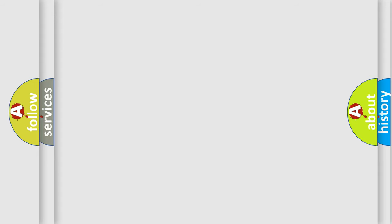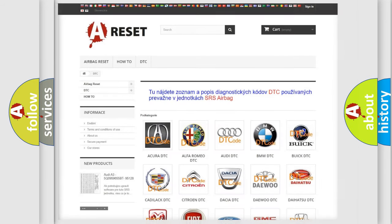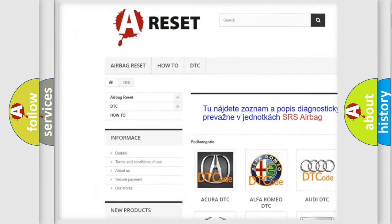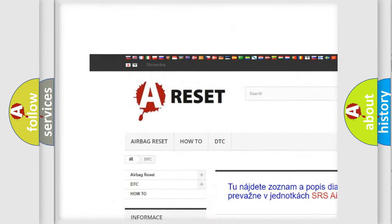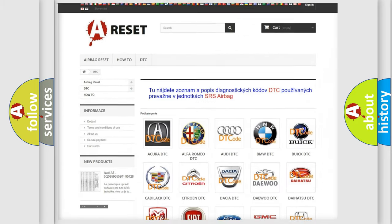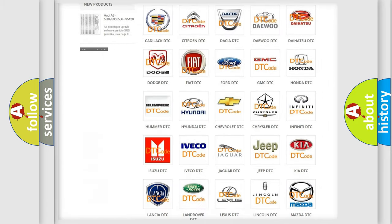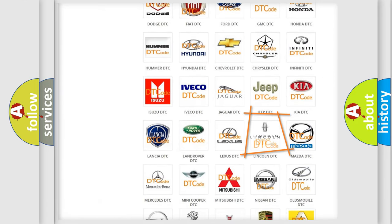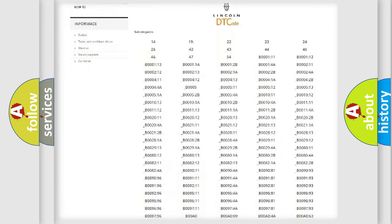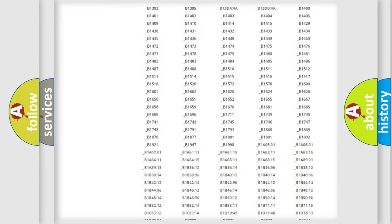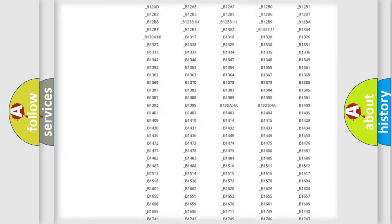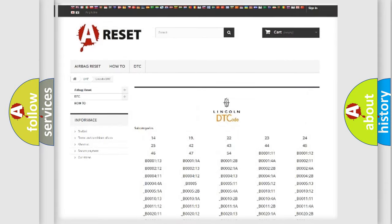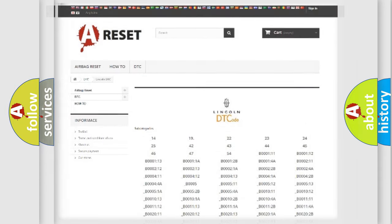Our website airbagreset.sk produces useful videos for you. You do not have to go through the OBD2 protocol anymore to know how to troubleshoot any car breakdown. You will find all the diagnostic codes that can be diagnosed in vehicles, and many other useful things.